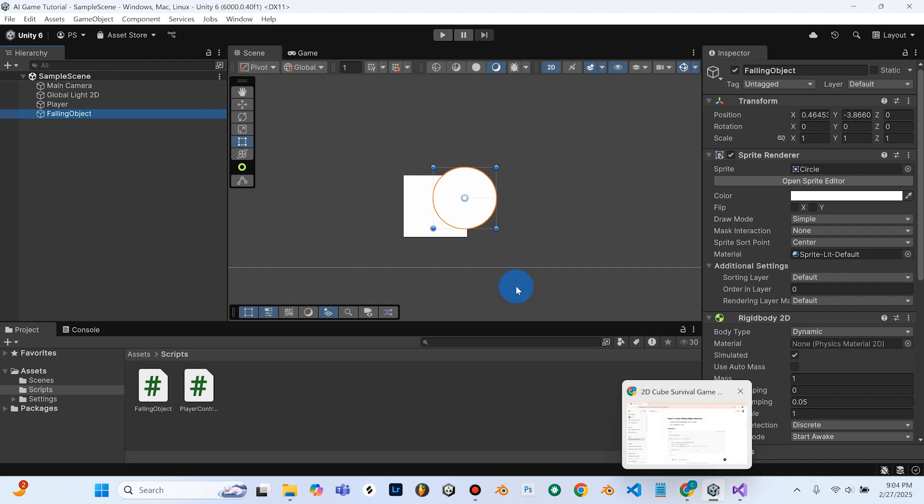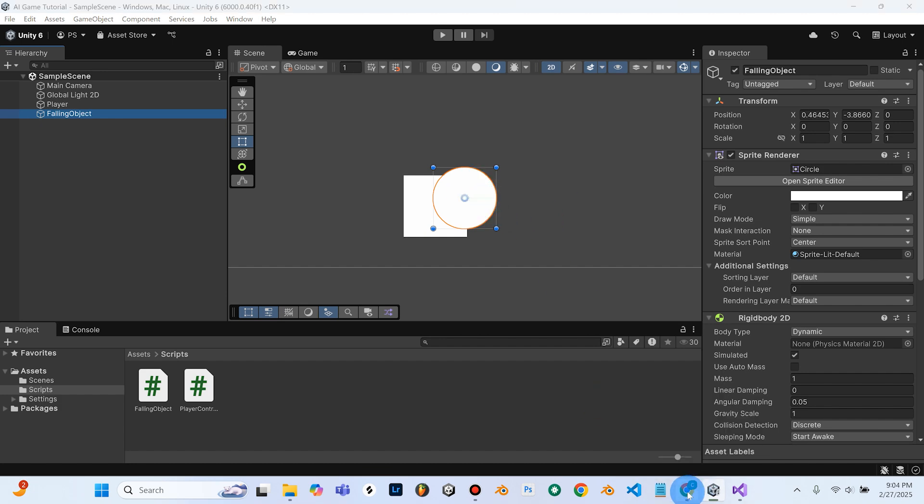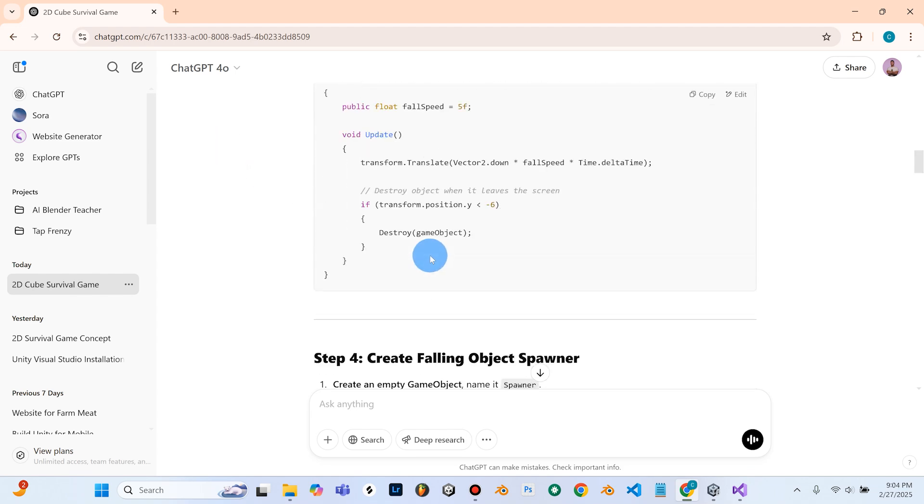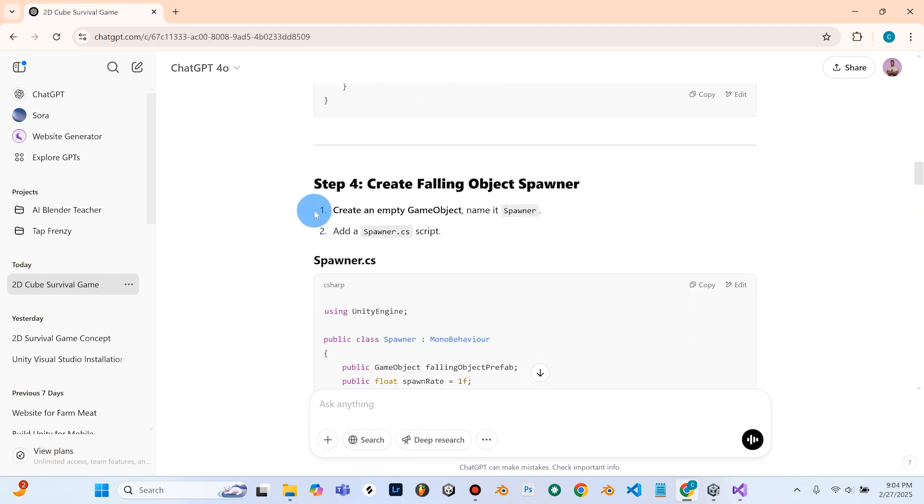So for right now, we'll just leave this circle here. It's not really hurting anything, but we might make a Prefab of it later just depending on how things go. So Step 4, create the Falling Object Spawner. So we need to create an empty game object and name it Spawner.